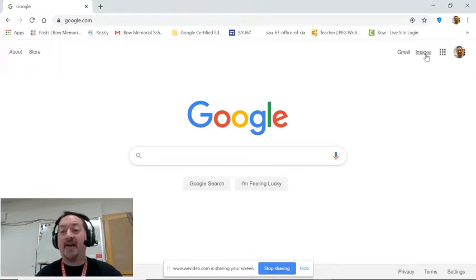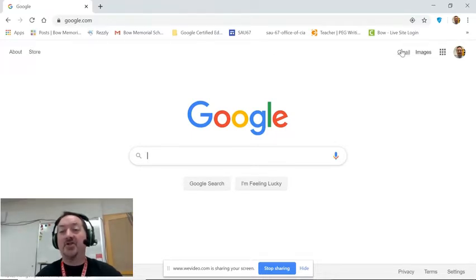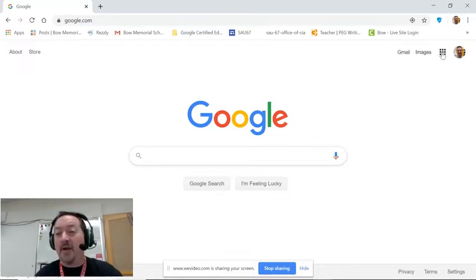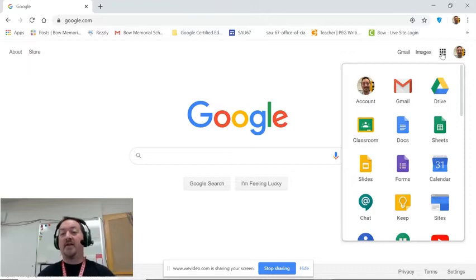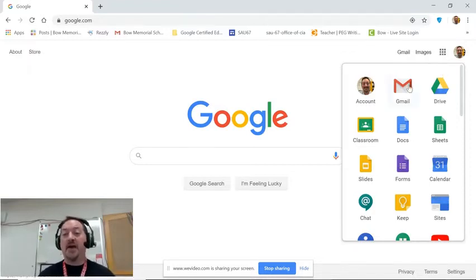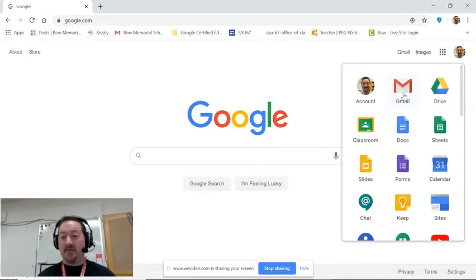Right next to that we have the Omnibox or what sometimes we call the waffle, and then images and Gmail. So today we're going to learn about the waffle and when we click on that, the Google Omnibox, we have all of our options that are stored for the Bonet domain.